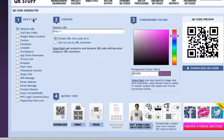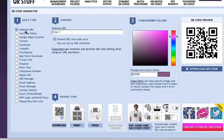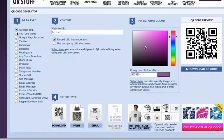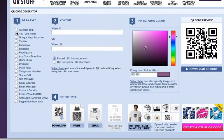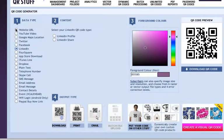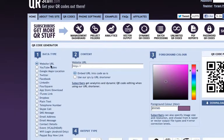But let's look first at the data type. I'm going to create a website URL QR code for my portfolio, so I'm going to leave this clicked. If you did want to do something else, you could simply click another type of data. But as I said, I'll go back to the website URL.